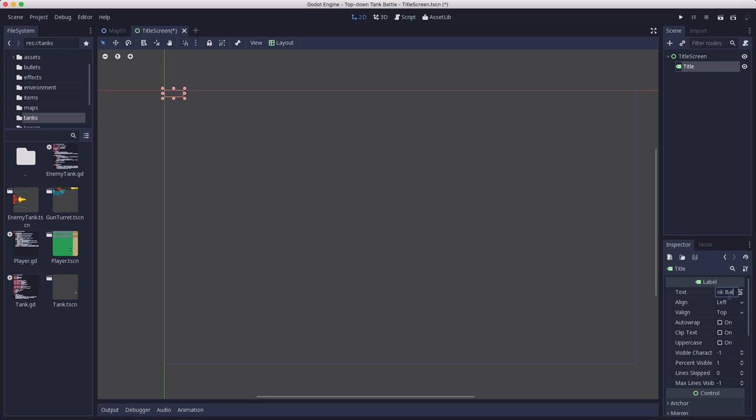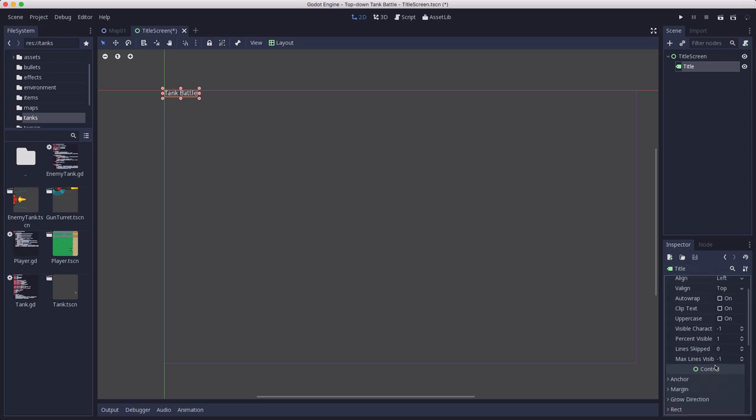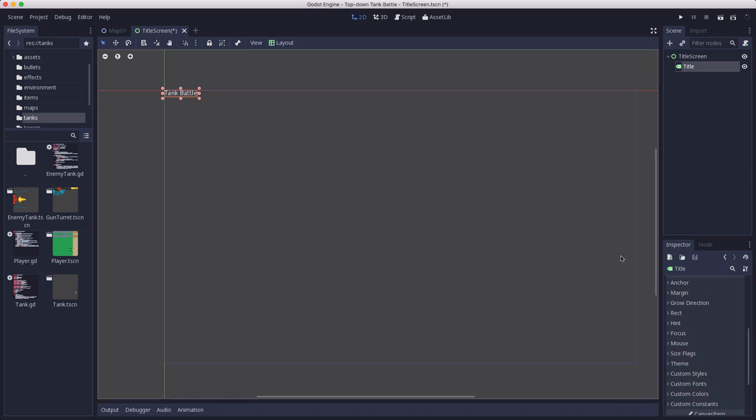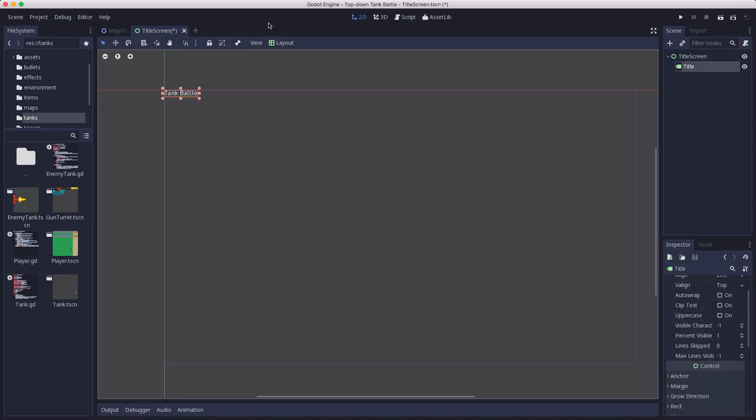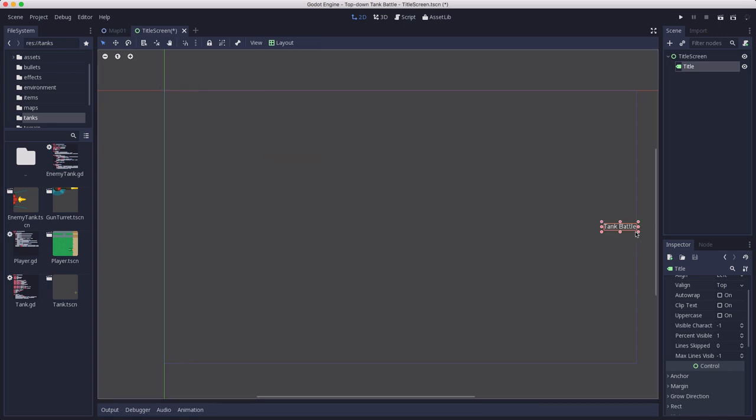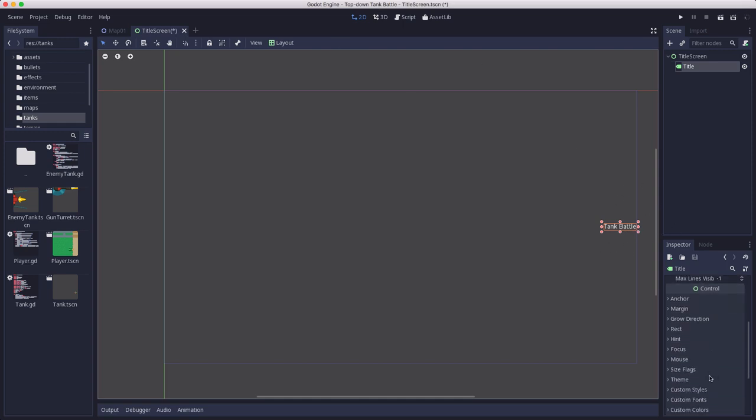This is going to contain the title, which again keeping it simple I'm just going to call this Tank Battle for now, and I want to set the font on this. Here's a quick tip: if you set the layout first and then you change the font, you're going to find that alignment doesn't work and you'll have to do the alignment again. So go ahead and make sure you do the font first.